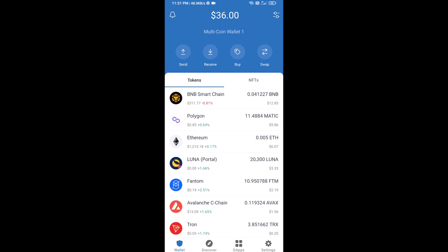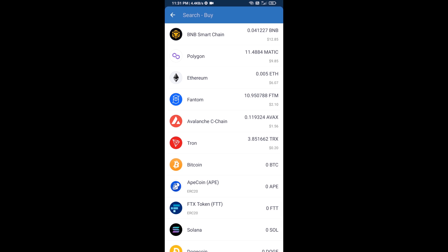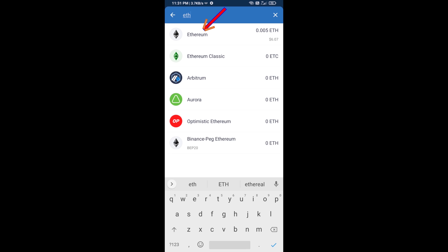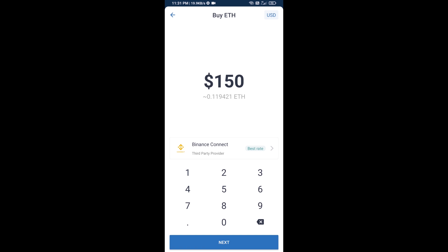Hello guys, today I'm going to share with you how to buy Unibot token on Trust Wallet using Uniswap exchange. First, you will buy Ethereum blockchain — click on the buy button and search for ETH, then click on Ethereum.